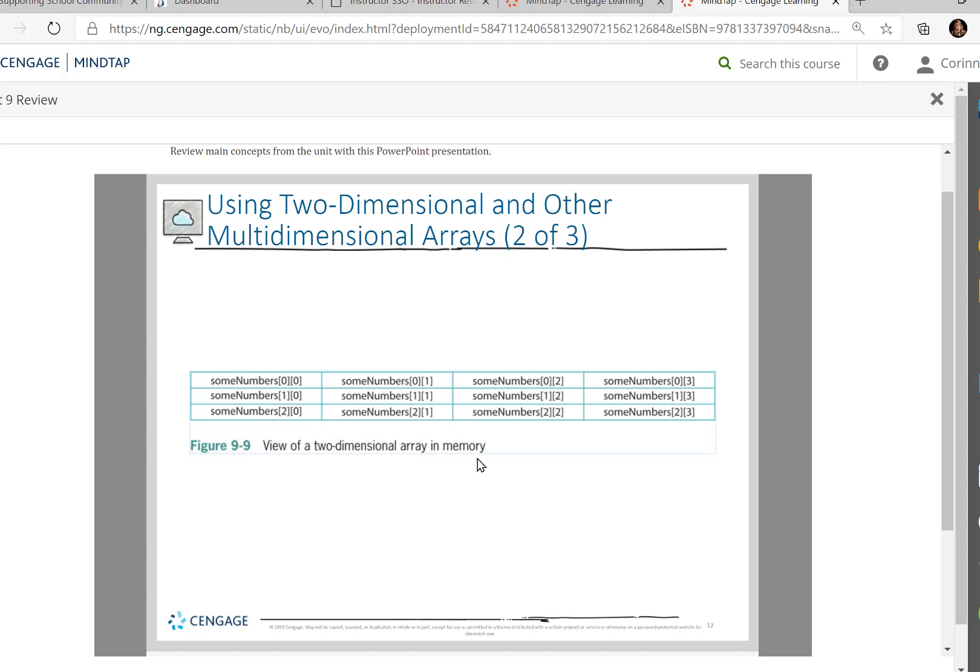I know you're probably curious, why would we possibly do it this way? But let me just go over so far what it looked like. We would say some numbers, sub-zero, sub-zero, some numbers, sub-zero, sub-one.